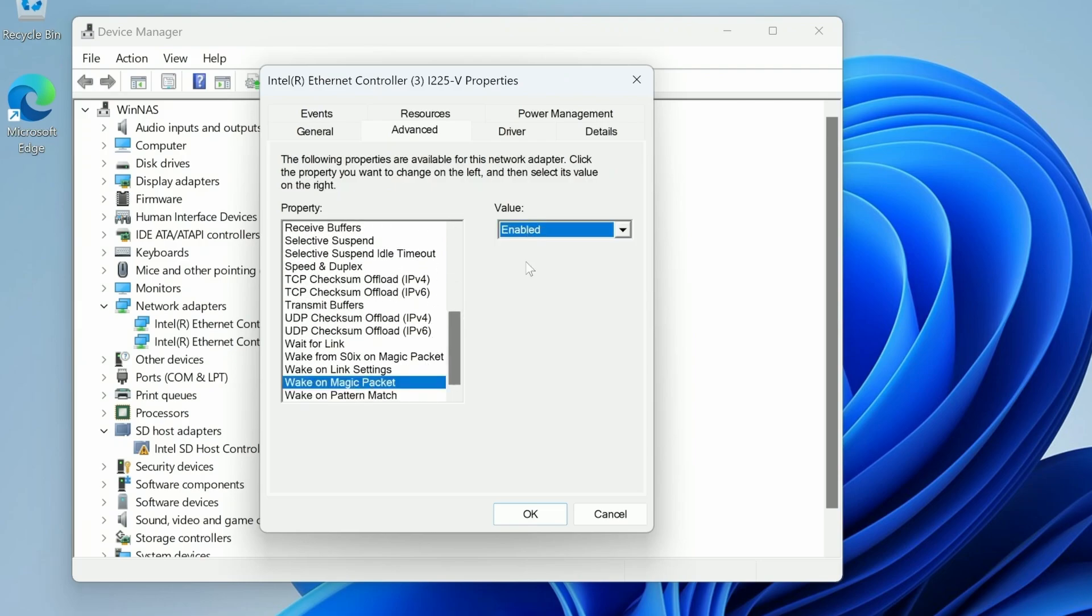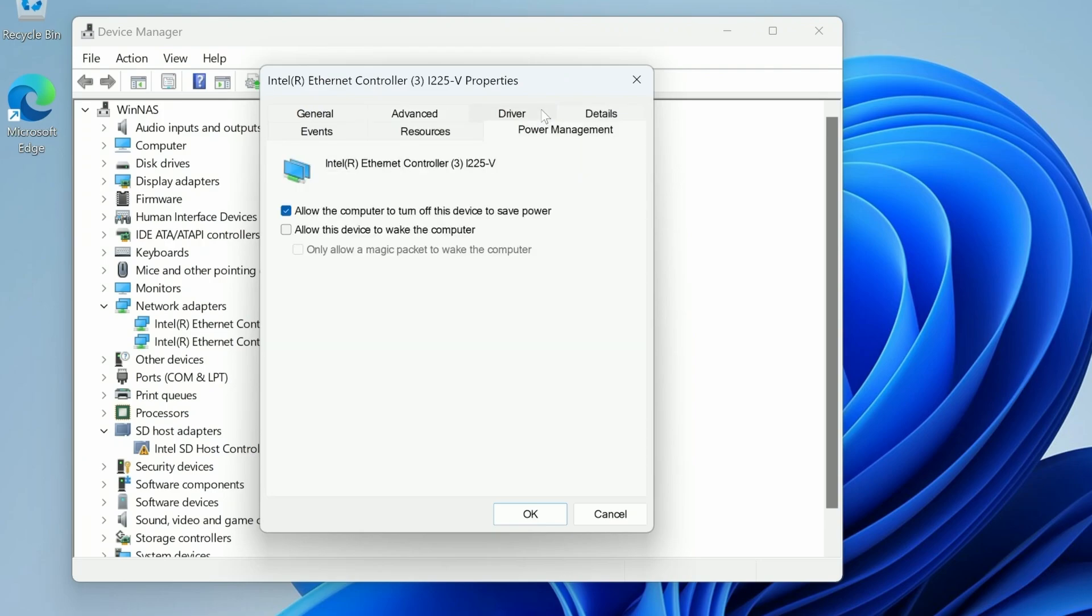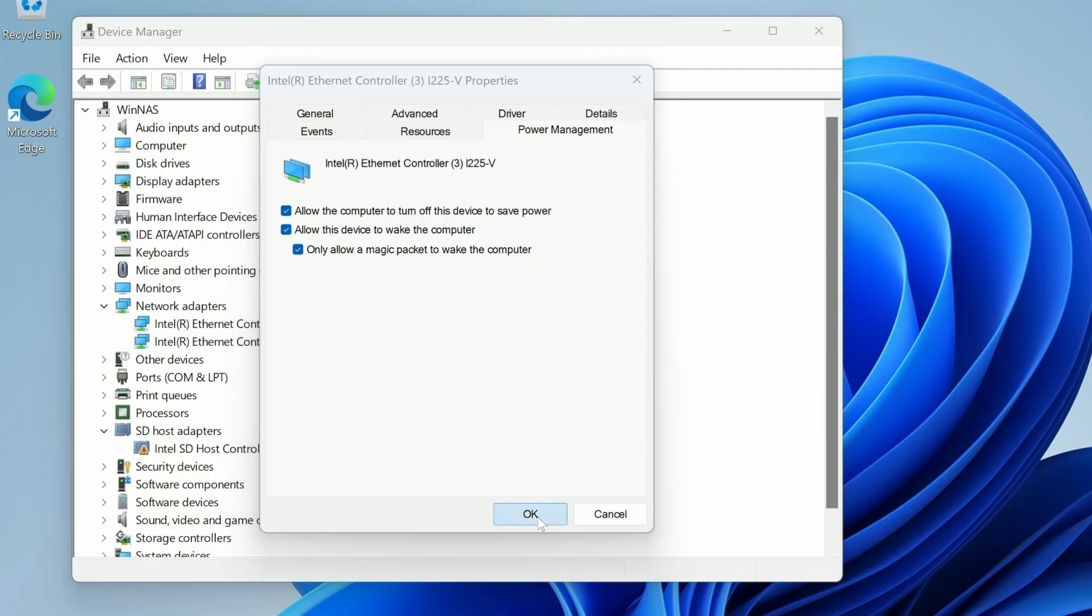We can see that's currently enabled which is good. And then from there we're going to go over to our power management tab here and allow this device to wake the computer as well as only allow a magic packet to wake the computer. We're going to hit okay.